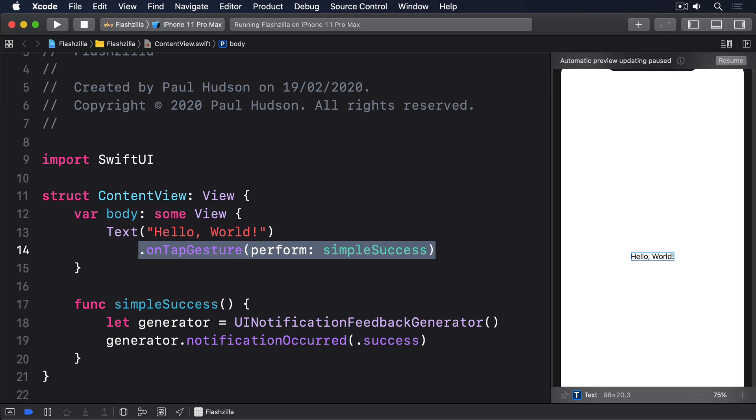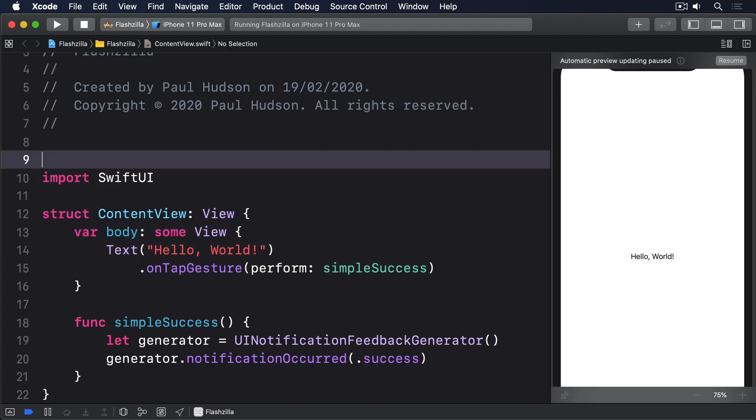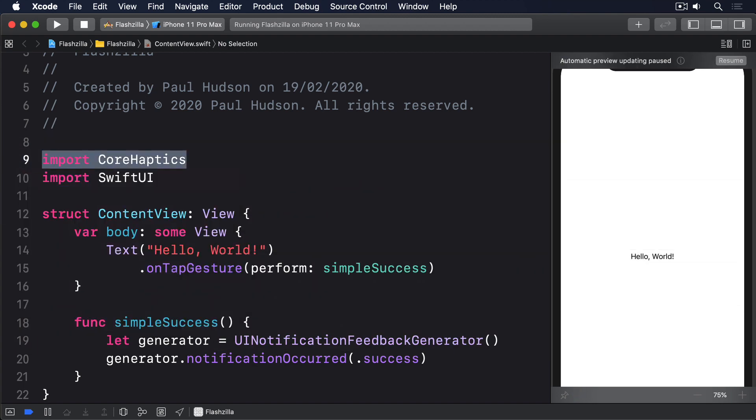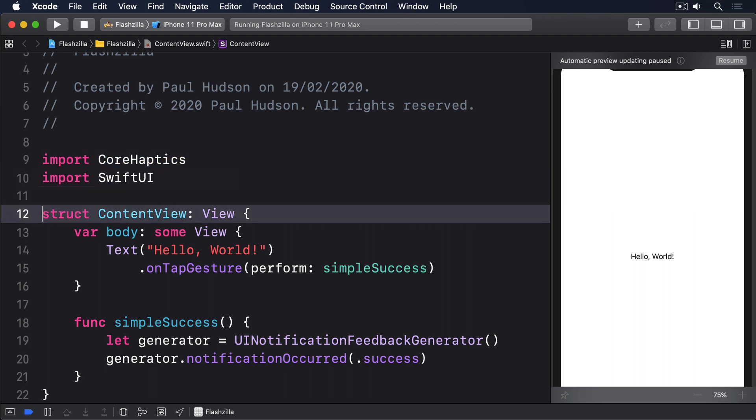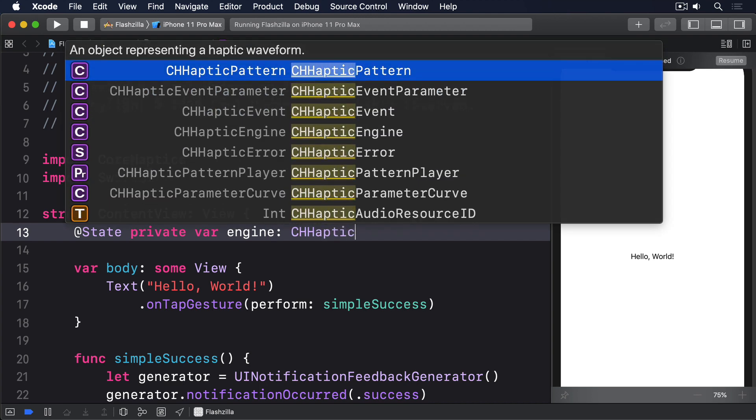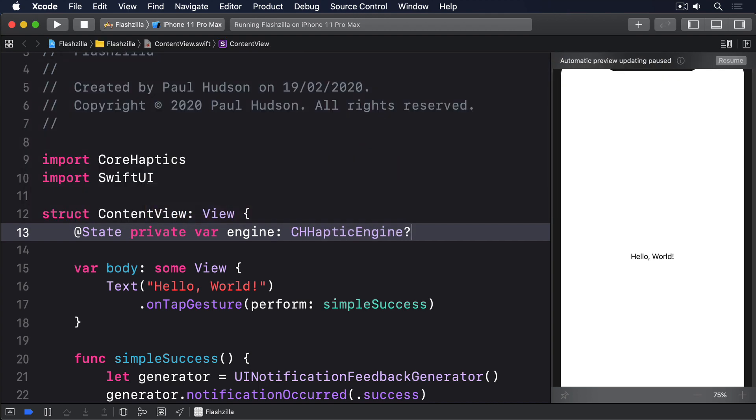First, add this new import near the top of ContentView.swift. Next, we need to create an instance of CHHapticEngine as a property. This is the actual object that's responsible for creating vibrations, so we're going to create it up front before we want haptic effects. So, add this to ContentView. @State private var engine: CHHapticEngine? optional.